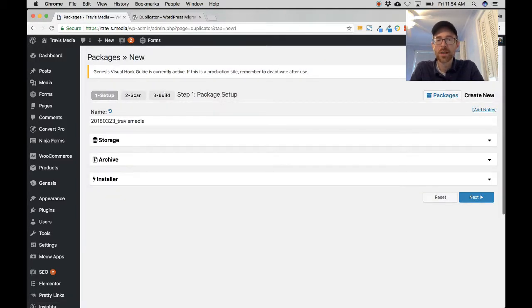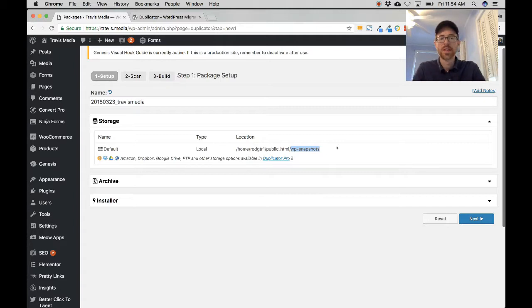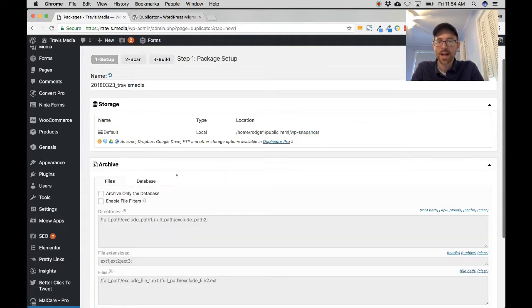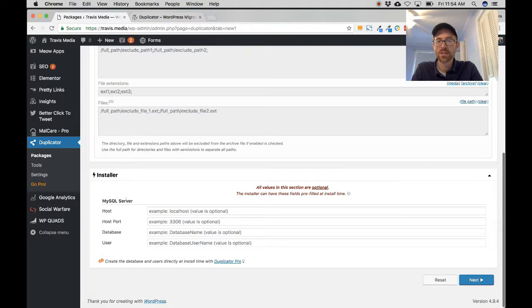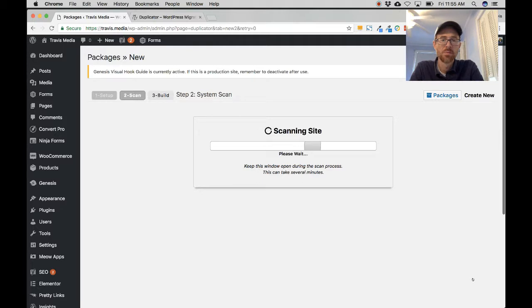There are three steps. Step one is setup. There's a suggested name — it doesn't matter what it is. Under Storage, since you have the free plugin, it's stored in your public HTML folder under WP Snapshots. Under Archive, make sure you are archiving both the database and the website, not just the database. Under Installer there are some MySQL options — leave those alone. Click Next to begin the scan.